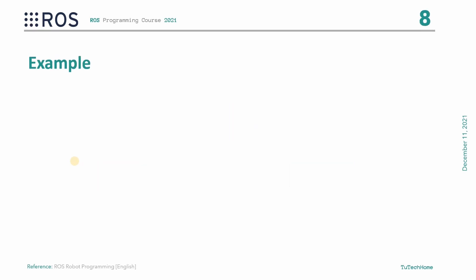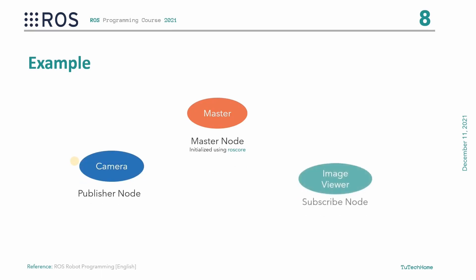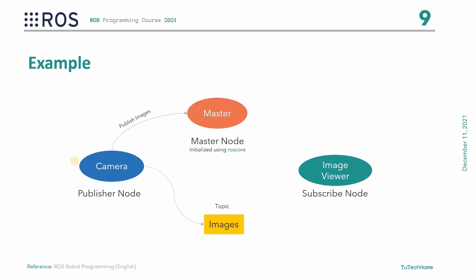Now, let's explain everything with an example. Suppose that we have two nodes: a camera node and an image viewer node. A camera node notifies the master that it wants to publish images on the topic images. After notifying, camera started publishing images to the topic images, but nobody is subscribing to this topic yet. Now, the image viewer wants to subscribe to the topic images to see if there are any images there. The topic images has both publisher and a subscriber now. The master node notifies them about the existence of each other, so that they can start transferring images to one another.